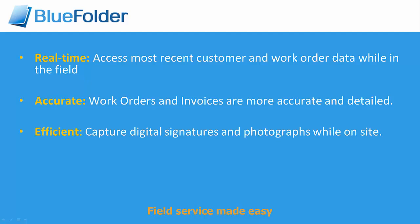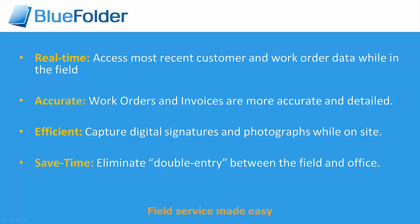Staff leveraging your BlueFolder Mobile Edition can upload before and after pictures and capture customer signatures before leaving site, helping to justify payment from your customers. Save time and eliminate double entry when using BlueFolder. No more paper trails, no more difficult translation, just accurate, quick, and efficient information.